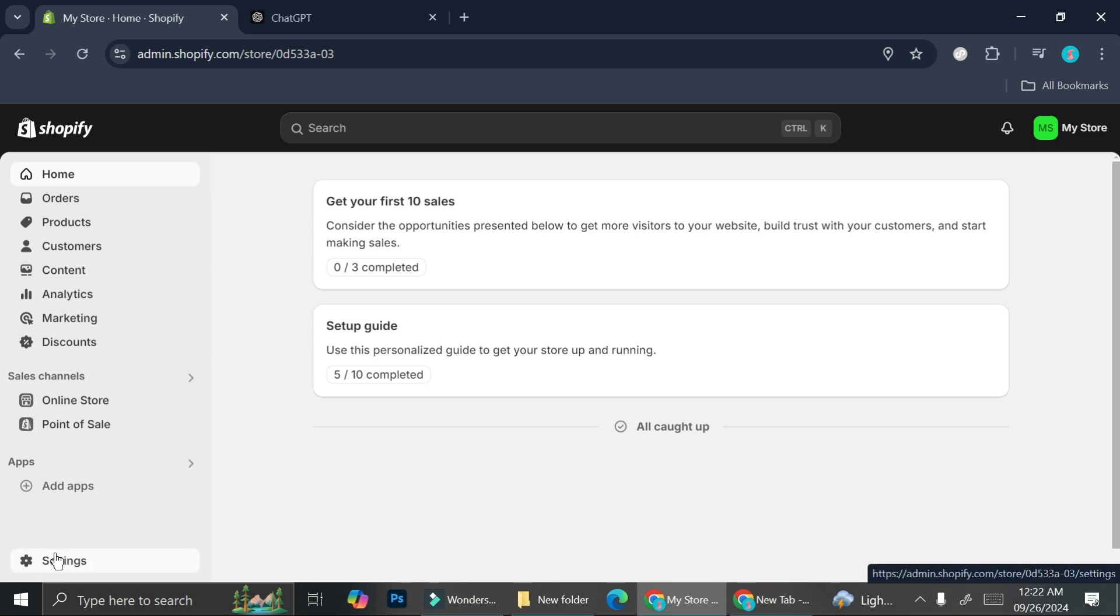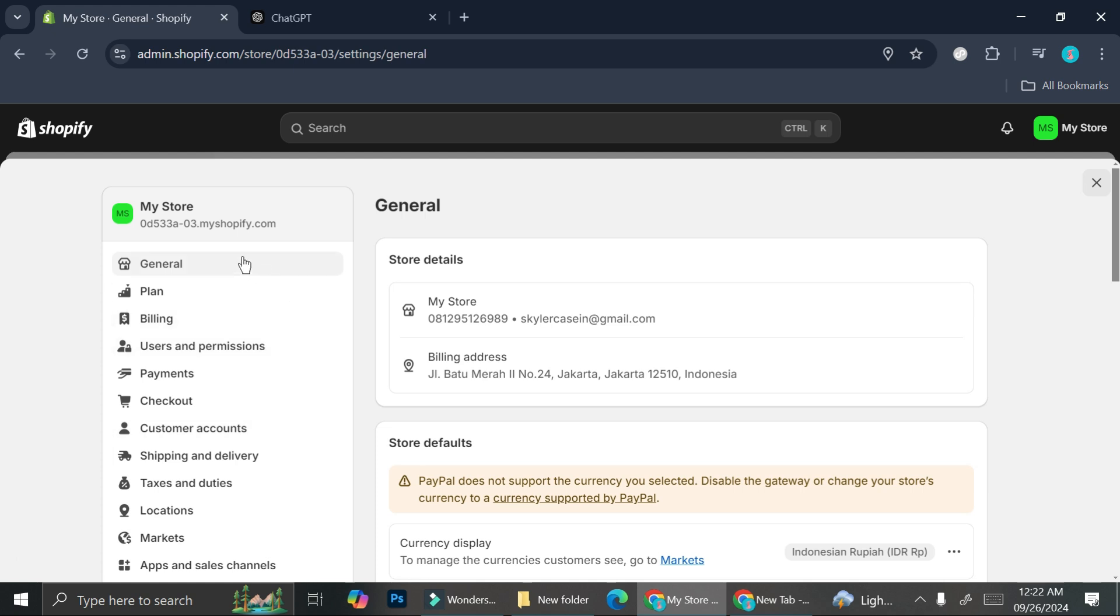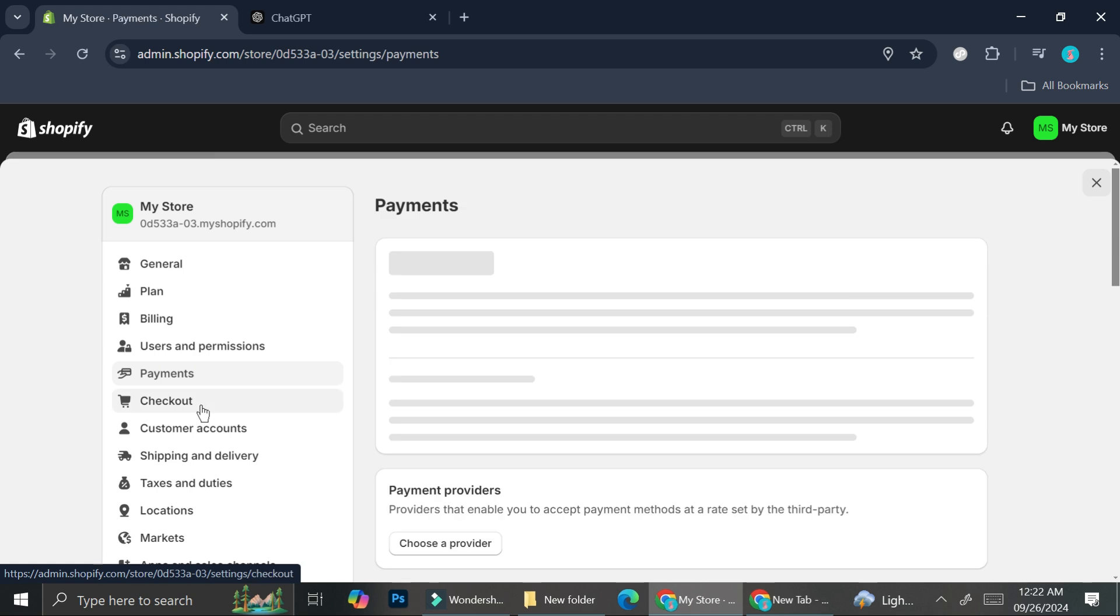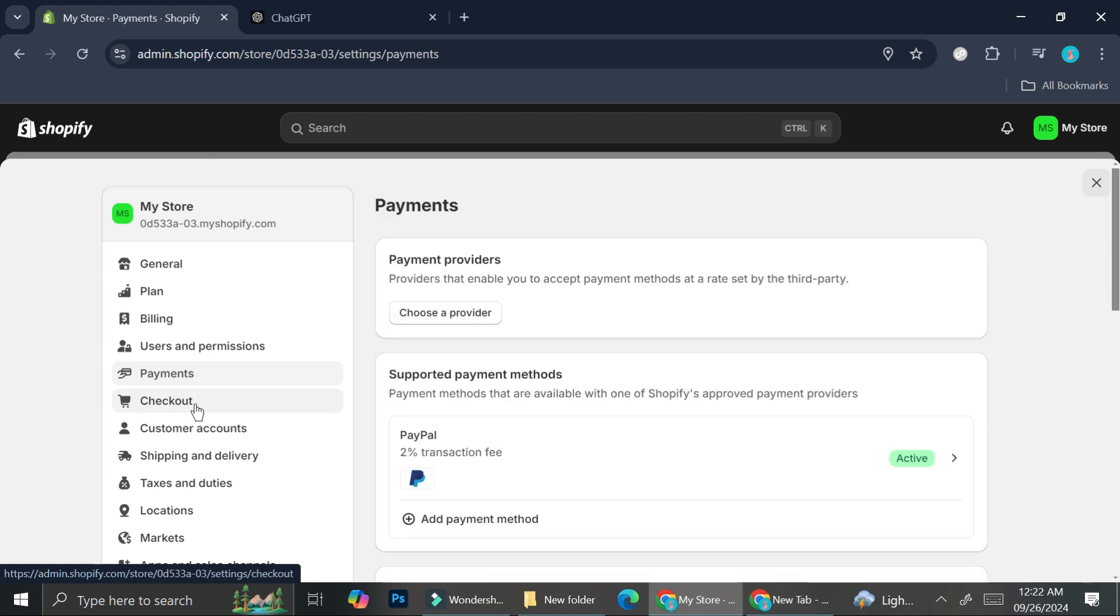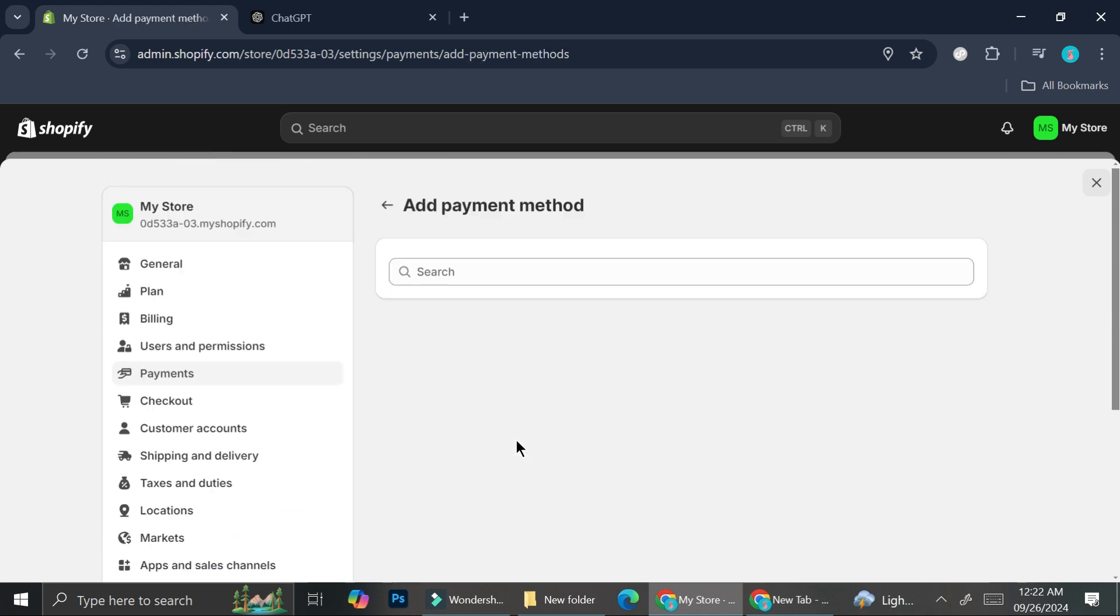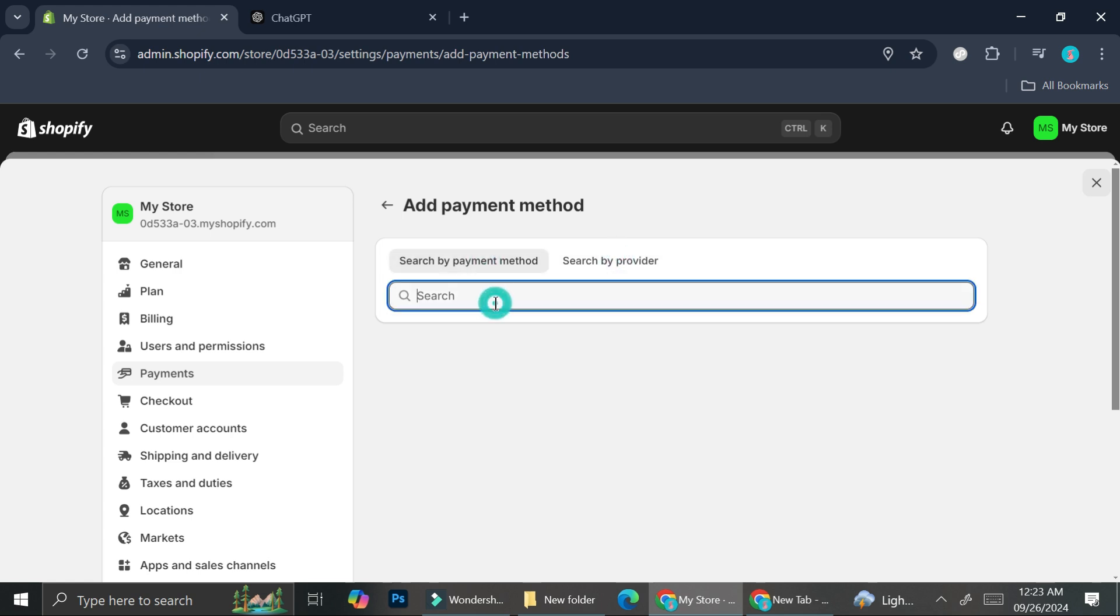If we go to the settings sections, you will find an options or you'll find a section for the payment as well as the checkout. So I currently have activated my PayPal payment and you can always add more payment method by clicking add payment method. And you can search the name of the payment method, maybe by provider or you can also search by payment method.